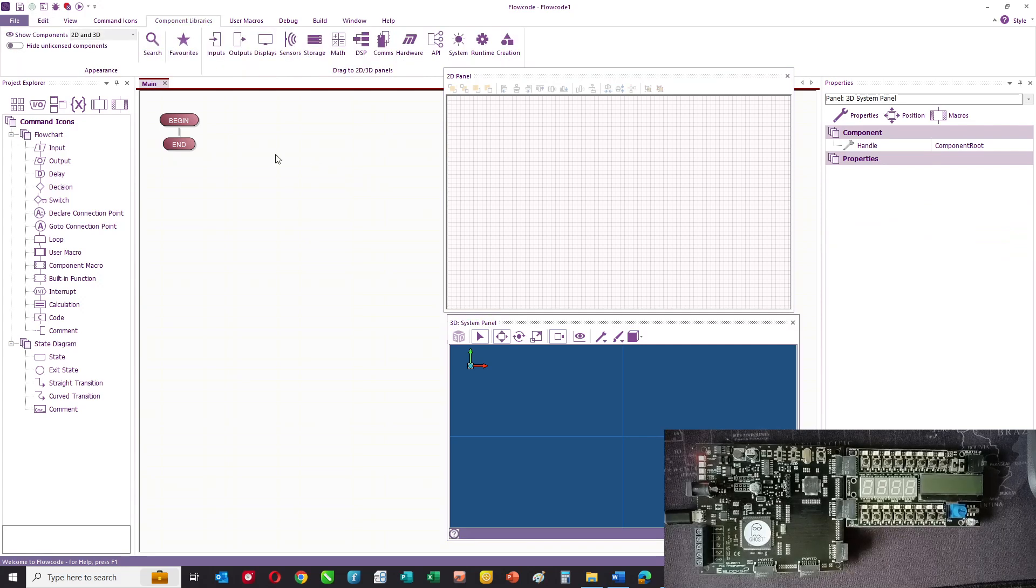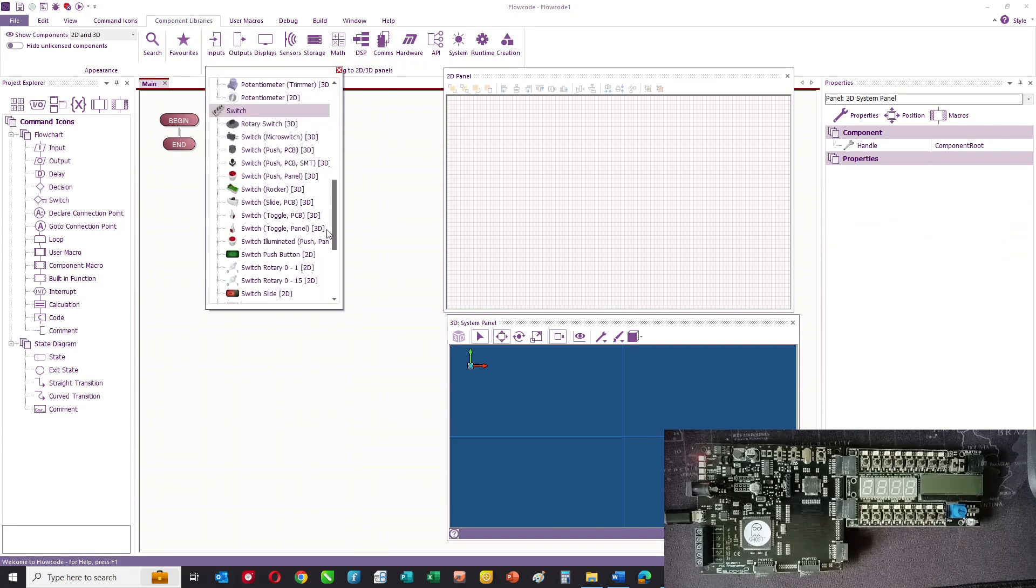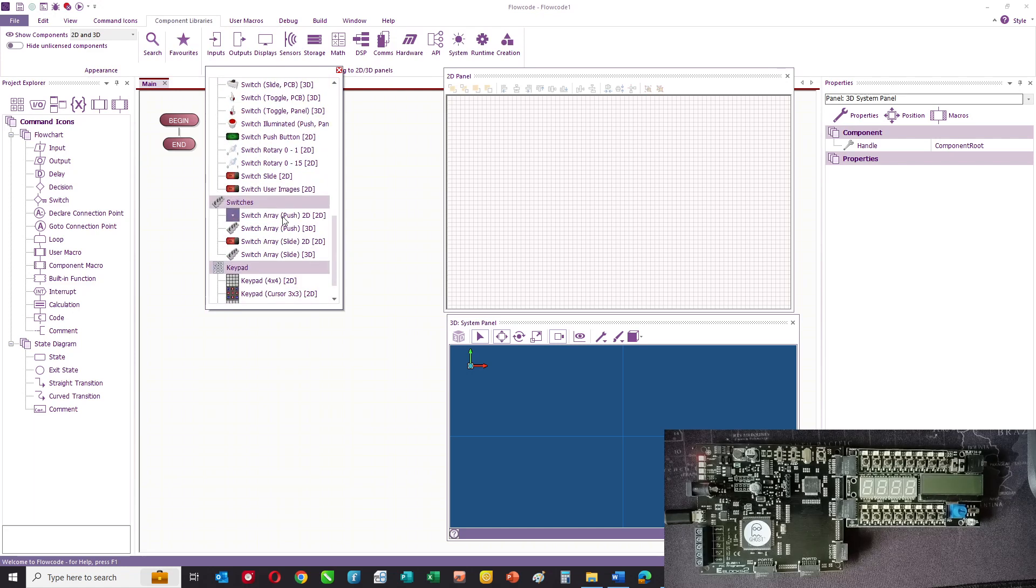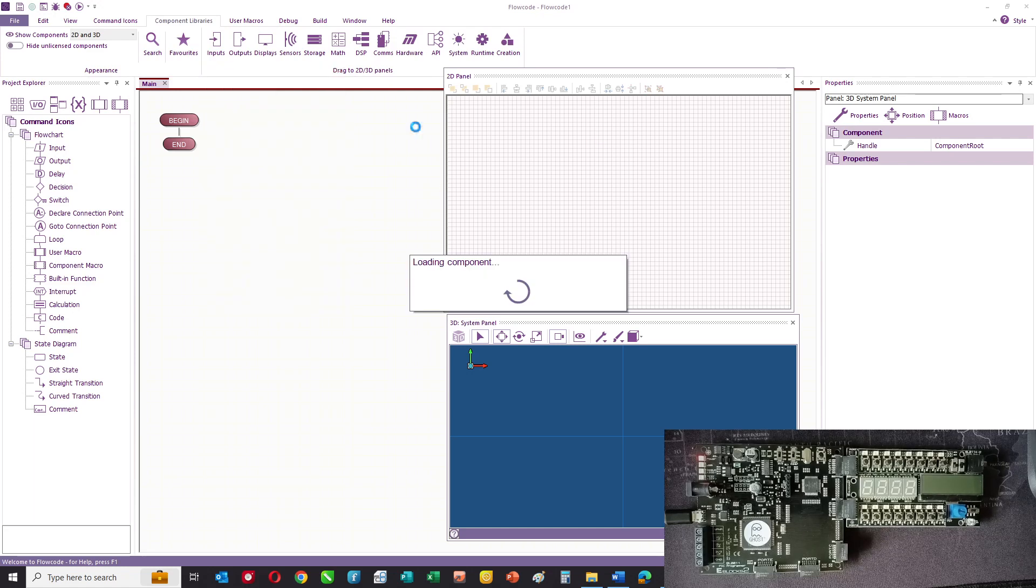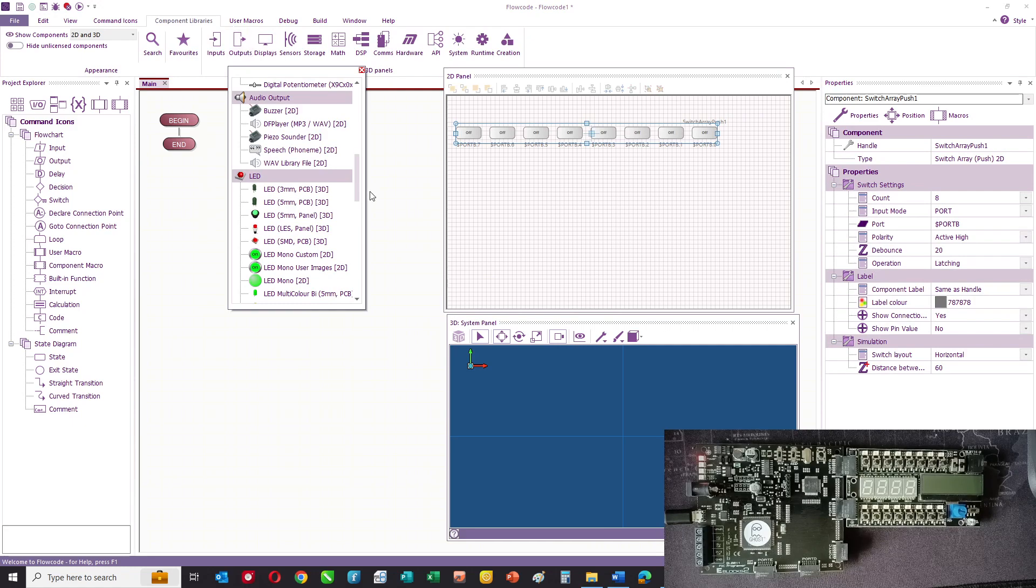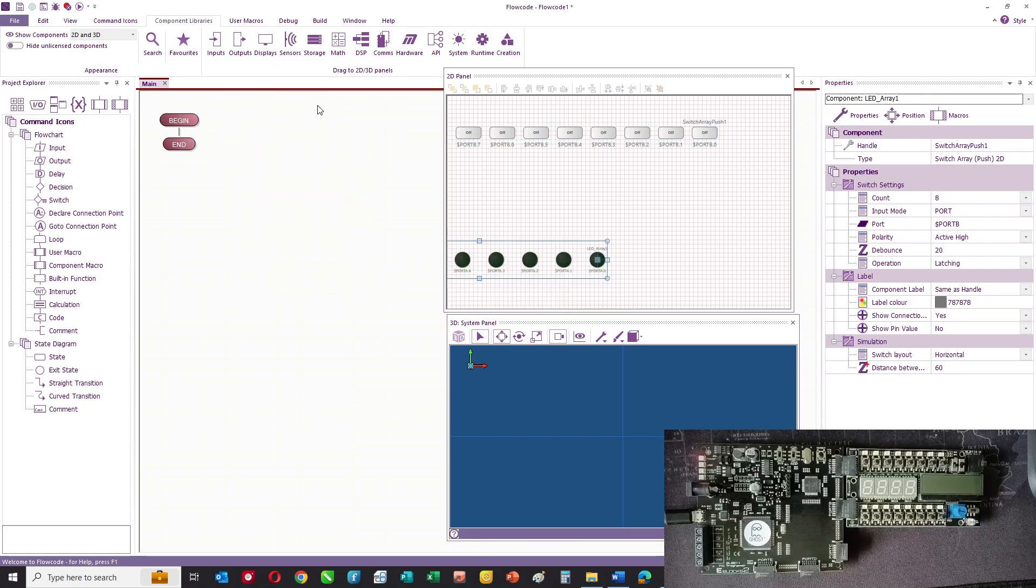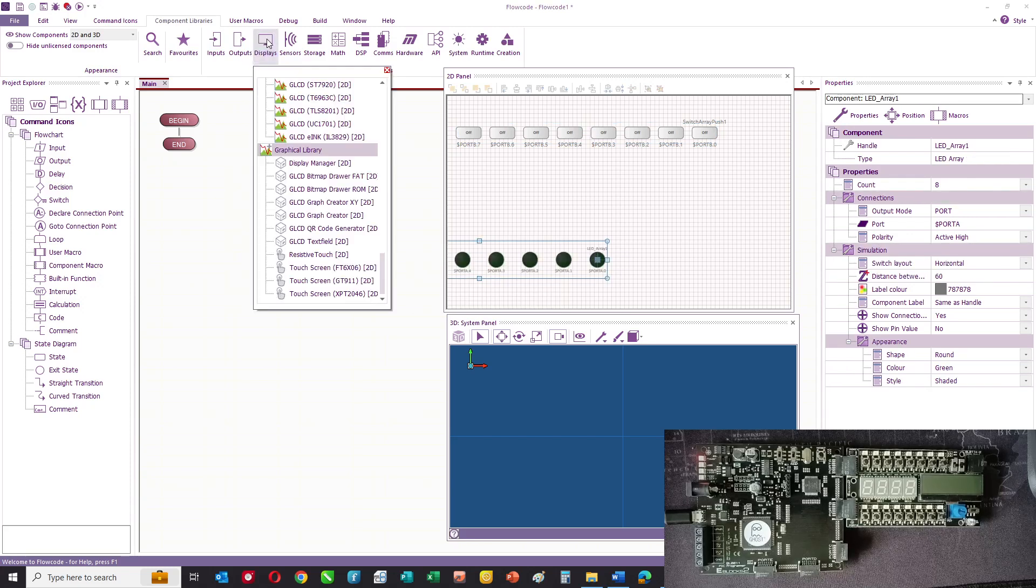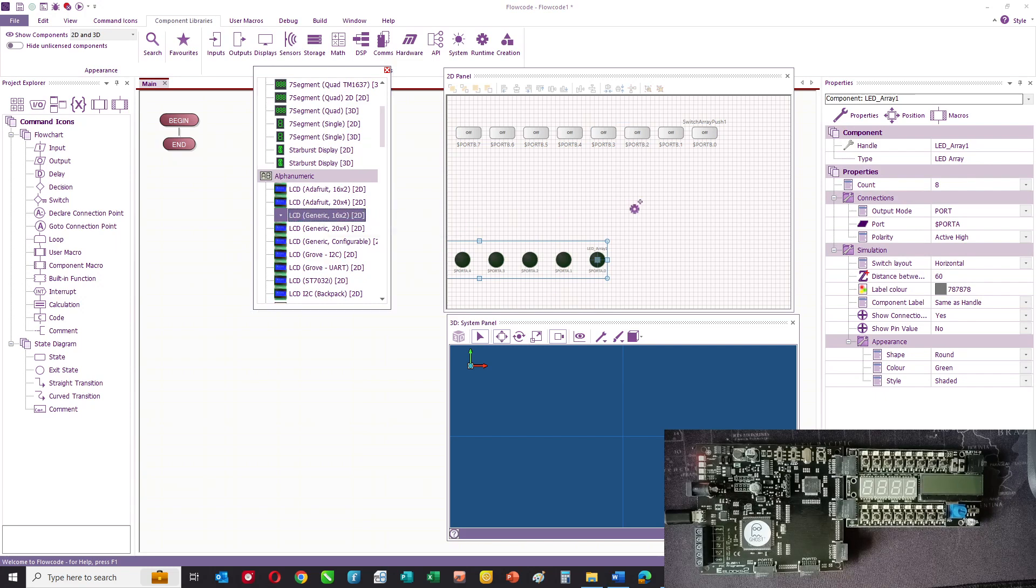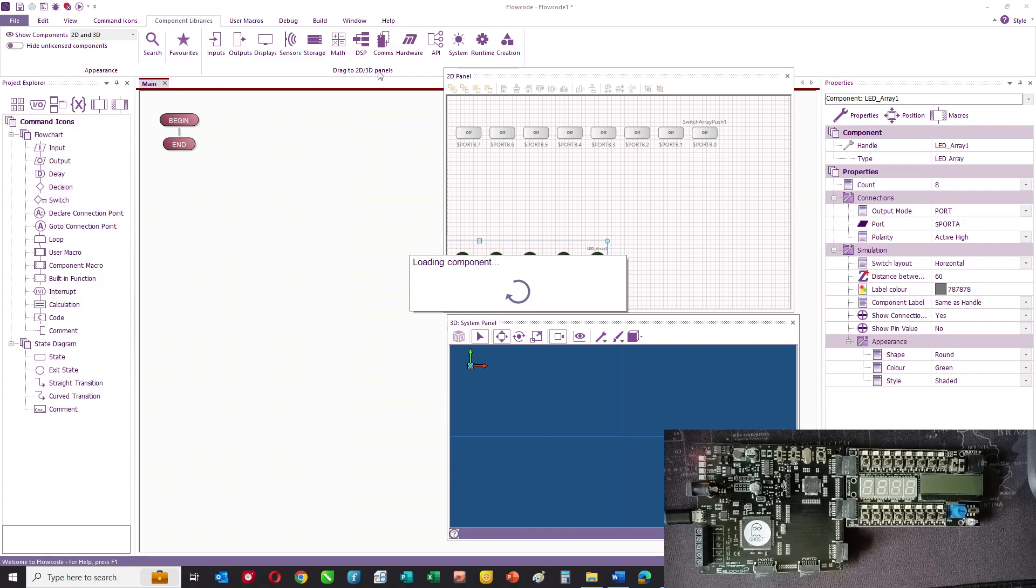You make a selection from the component libraries of the parts you want. In this case, we might have an array of input switches, perhaps an array of LEDs as well, perhaps a display. You make a choice of the parts that you want.